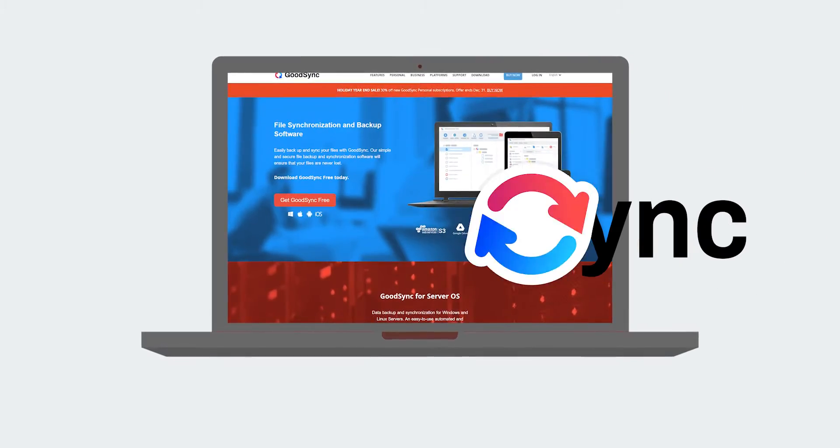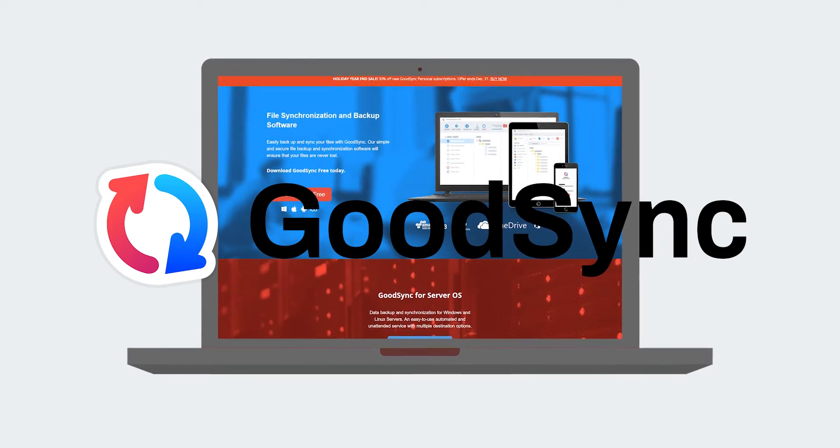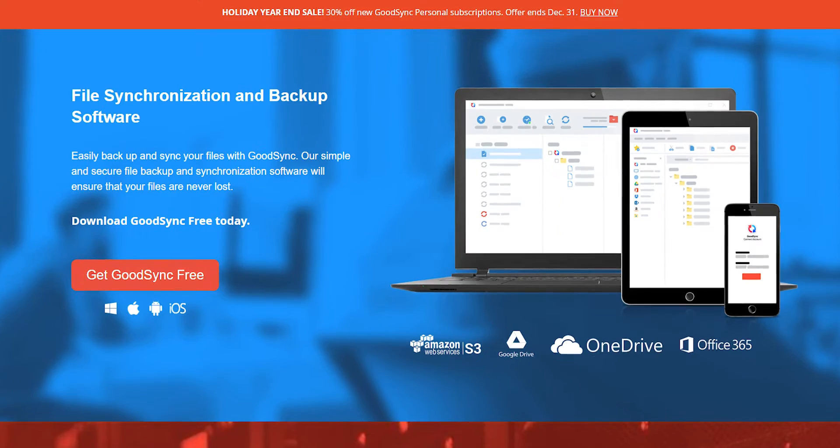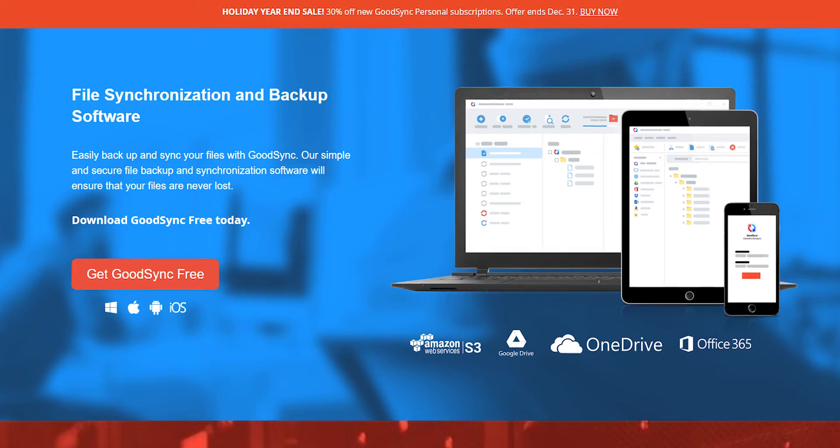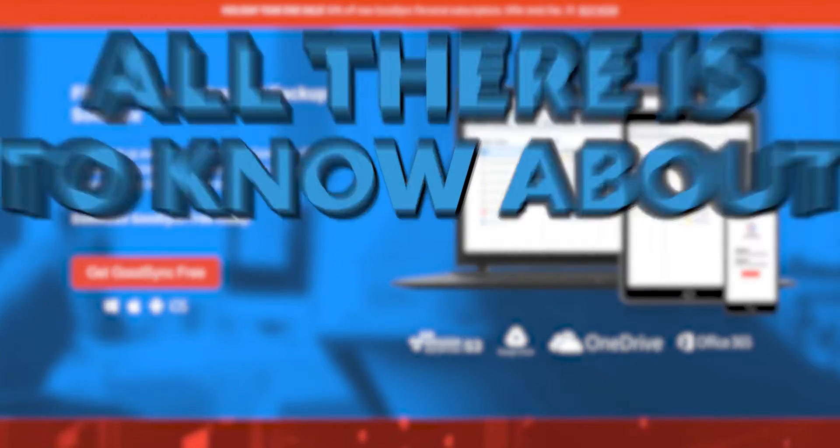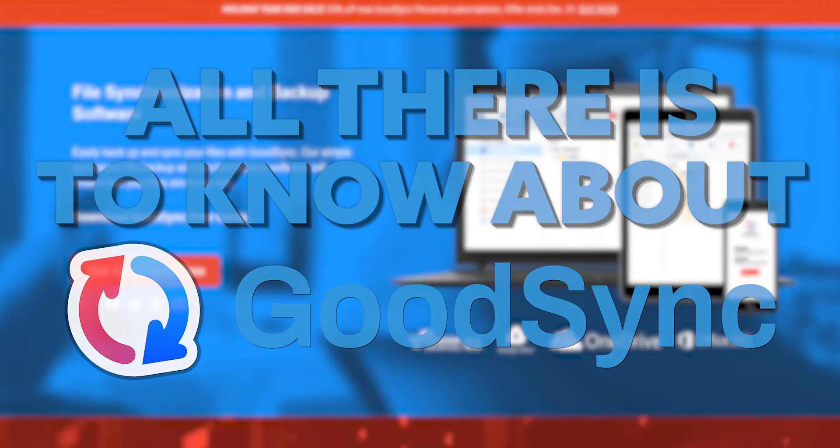If you're thinking about giving GoodSync a try, definitely watch this video before you sign up. I've been using GoodSync for a while now, and in this video, I want to share all there is to know about this tool.